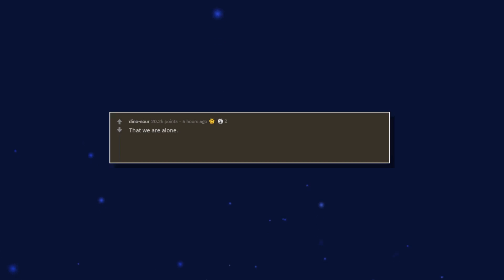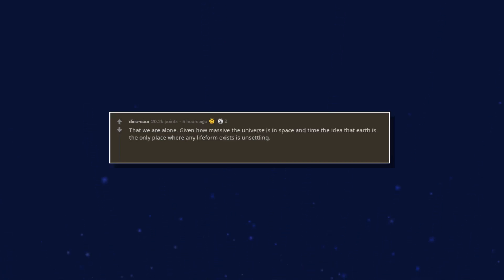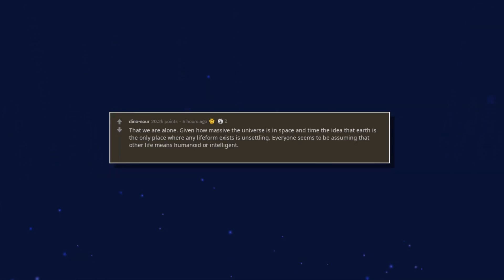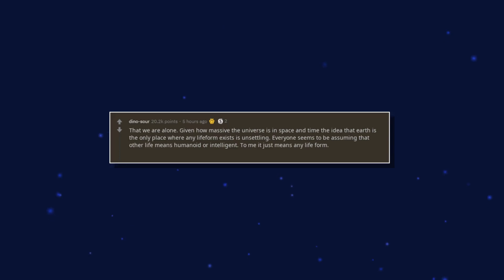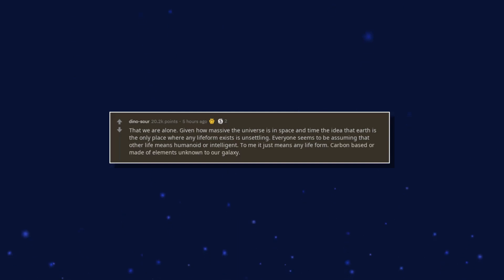That we are alone. Given how massive the universe is in space and time, the idea that earth is the only place where any life form exists is unsettling. Everyone seems to be assuming that other life means humanoid or intelligent. To me it just means any life form, carbon based or made of elements unknown to our galaxy. There has to be something else.